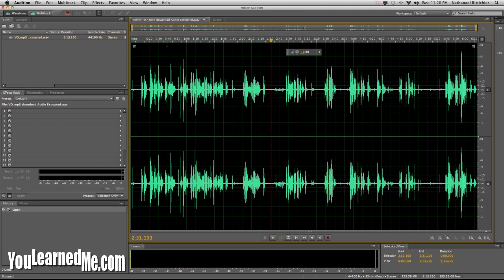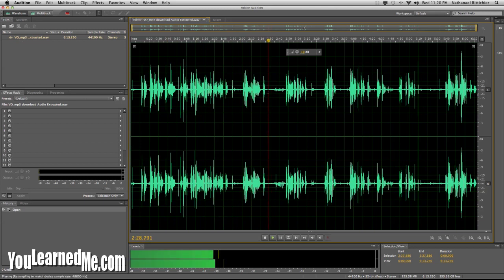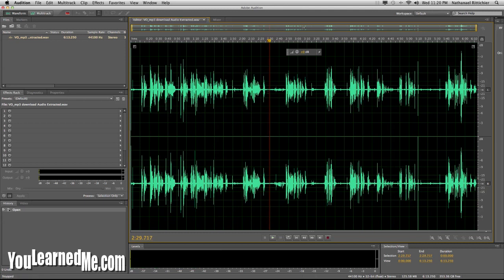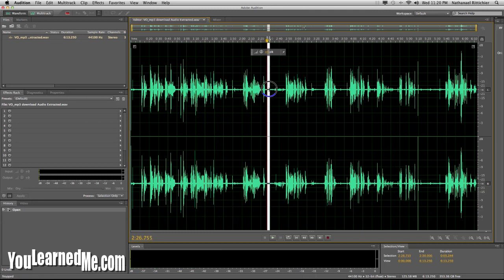The first thing you do is bring your track into Adobe Audition, and then you select an area that just has hiss, or hum, or whatever that noise is. And we highlight that area.